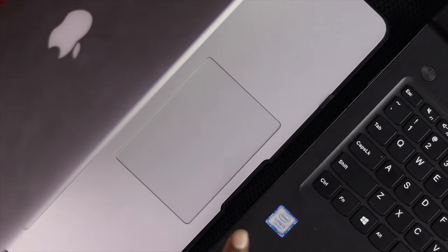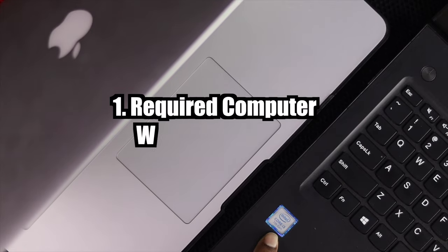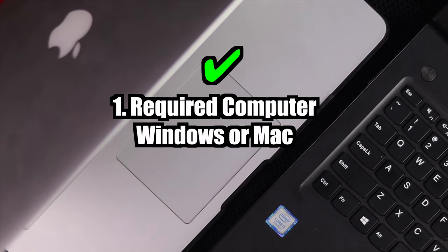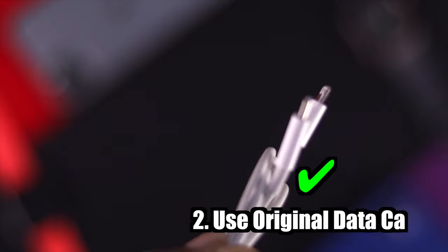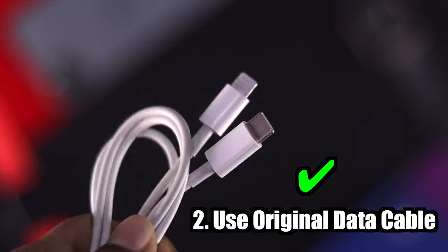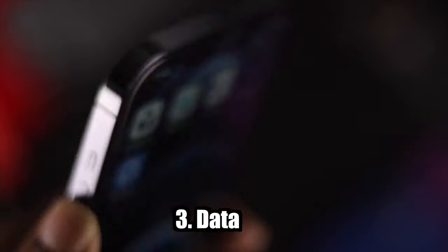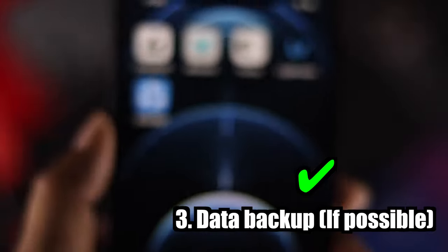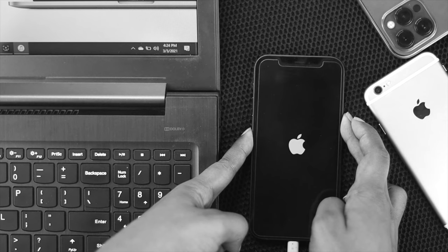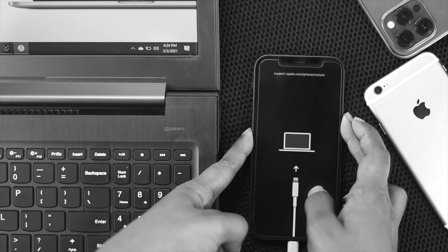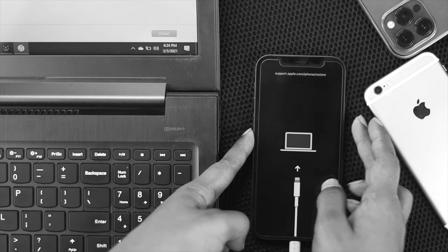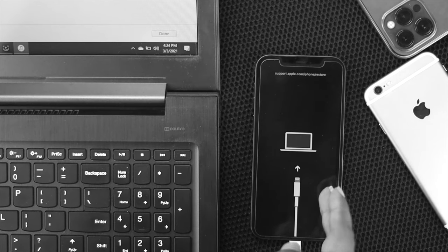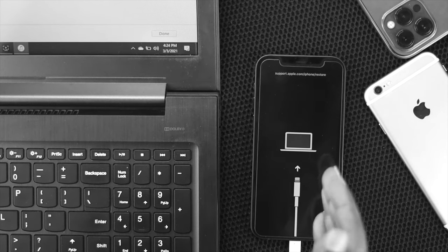First, you need a computer. Obviously, it can be Windows or Mac. Second of all, make sure that you have an authentic cable. And third of all, be sure to back up your data if possible. After all, you'll be eligible to put your iPhone 12 Pro Max into recovery mode.